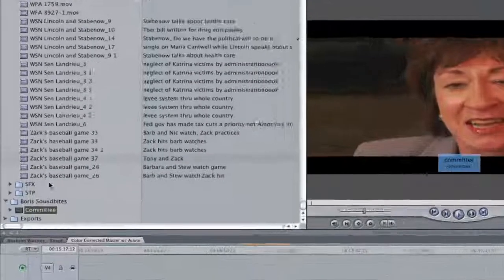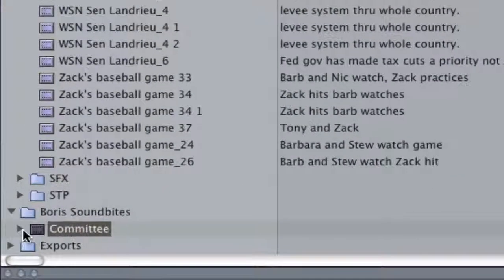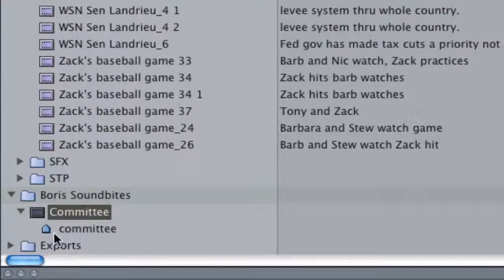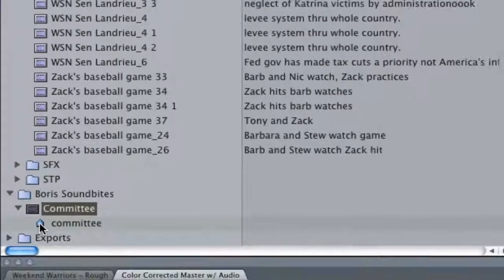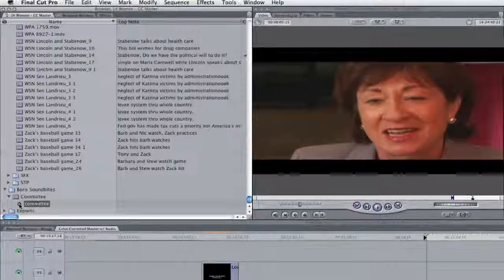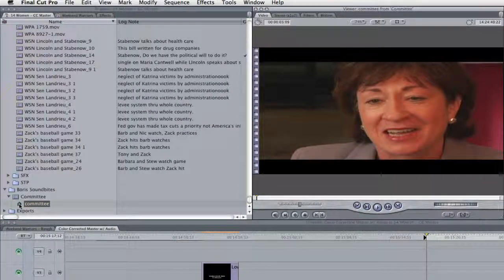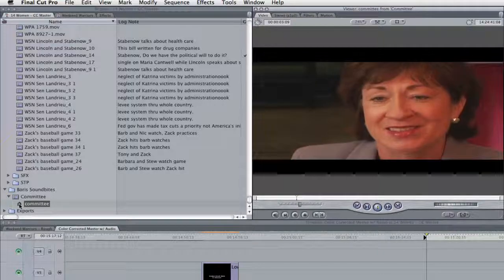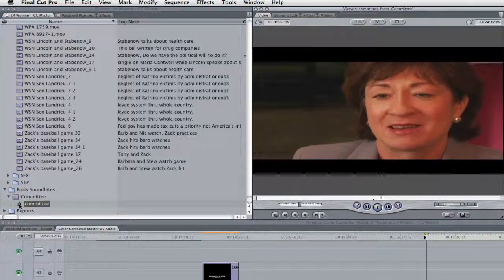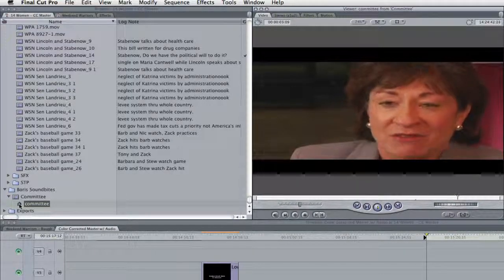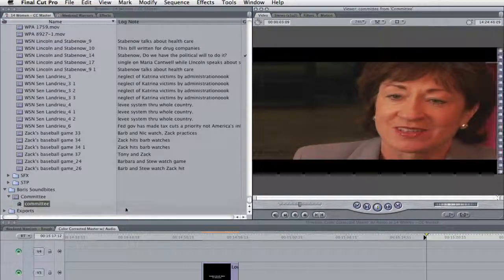Even better perhaps, the markers that appear under the browser clips can be double-clicked and loaded into the viewer as sub-clips. Committee assignments and just my representation.